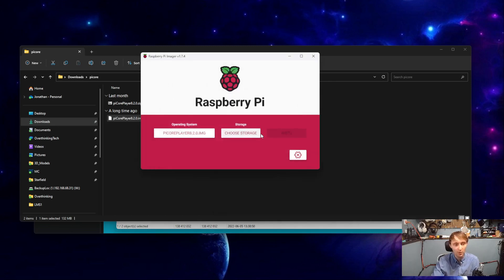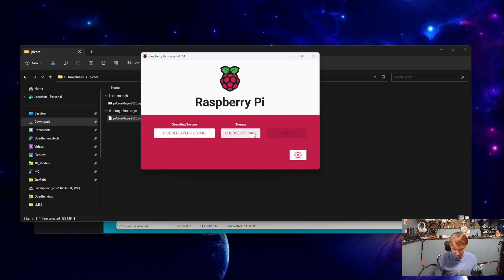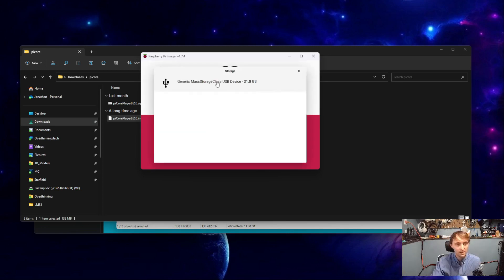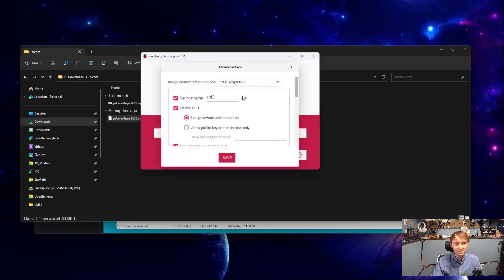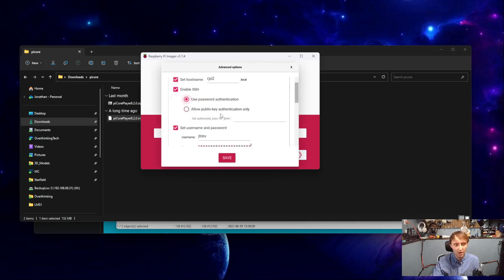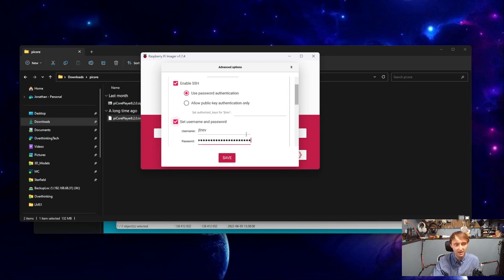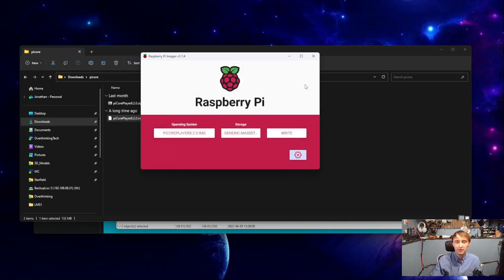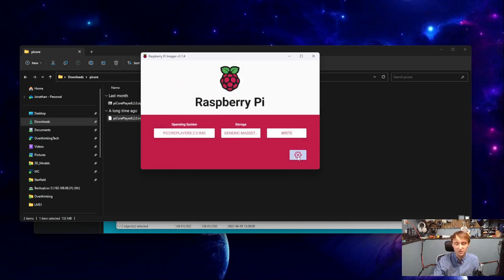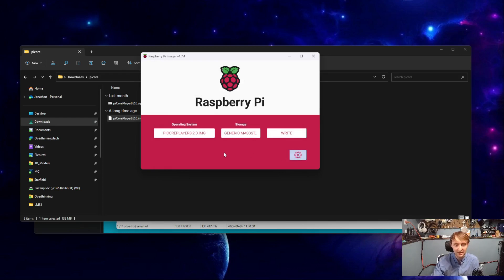Selecting Open, we can choose our storage device, which I first need to plug in. We can select our storage device, and we have this gear icon that lets us select things like hostname and Wi-Fi passwords. That doesn't work for this. Whatever you set here will just be completely ignored.